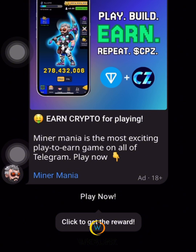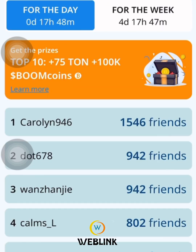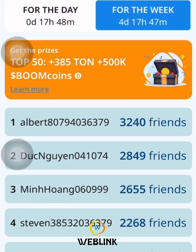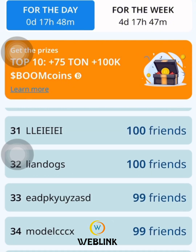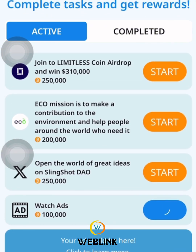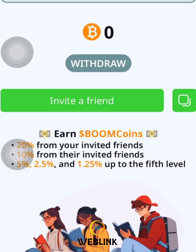One activity is to watch a video and wait. Once the timer hits zero, they are going to reward us with 10,000 coins. This is how you perform this activity to increase your coins. This is how this project works.